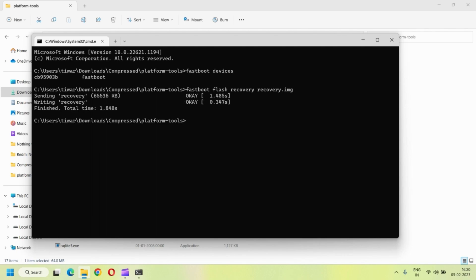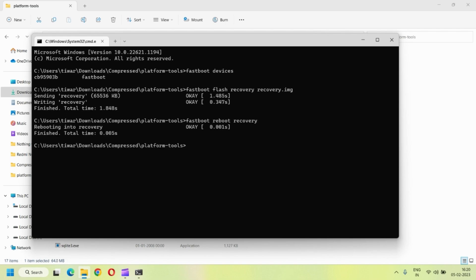And type fastboot flash recovery space recovery.img to flash the recovery file to your phone. You might have to repeat this process two, three times because for the very first time when I installed the recovery, it was not showing up. It was again going with the MI recovery when I rebooted in the recovery mode. So you might have to do it two, three times maybe.